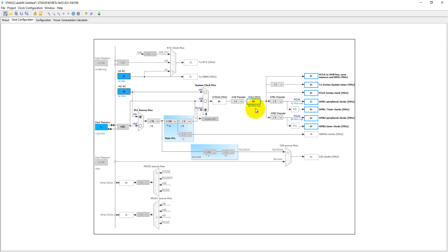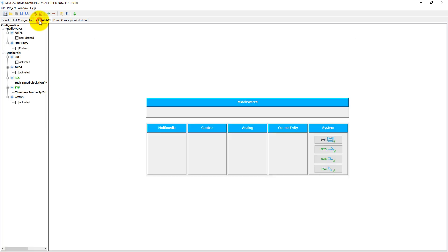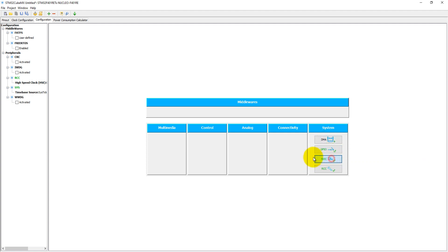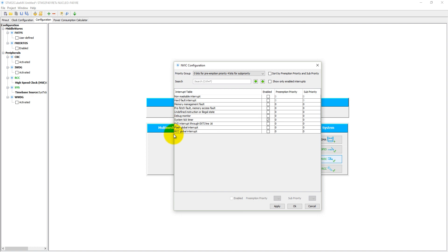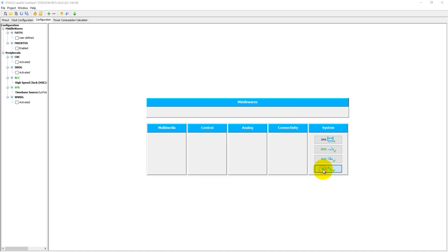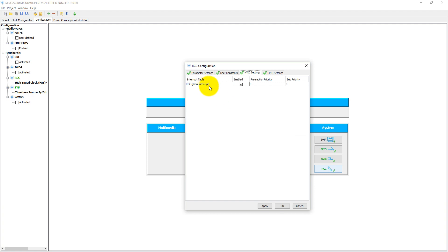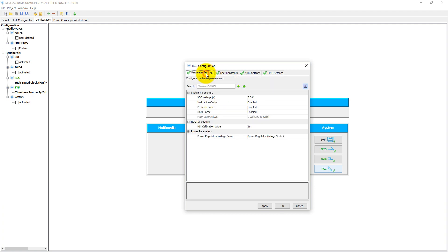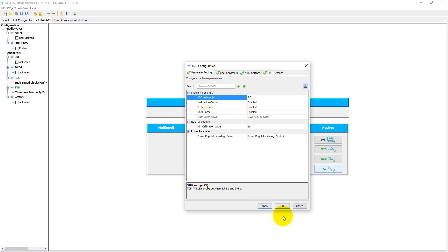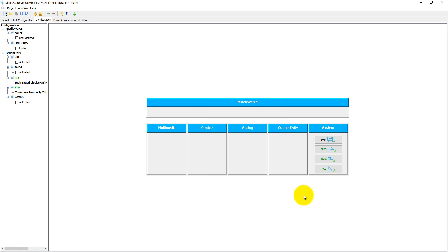Let's come to the configuration. In the configuration, we do not need to define DMA and we do not need to configure NVIC configurations. Only we need to configure RCC global interrupt. Here are the parameter settings: 5 volt or 3.3 volt, instruction cache, prefetch buffer, and data cache—all these have already been enabled. Just click on OK.